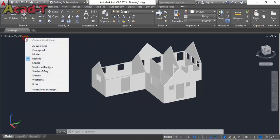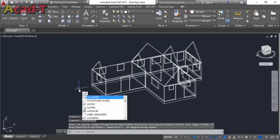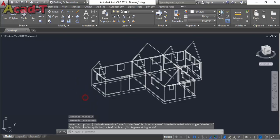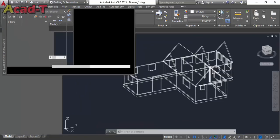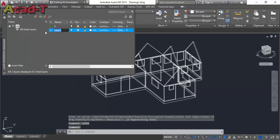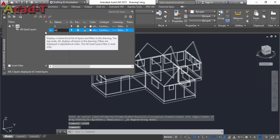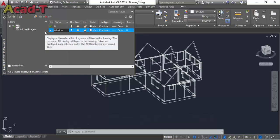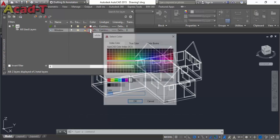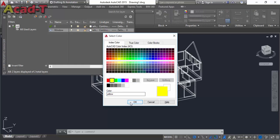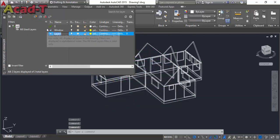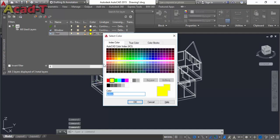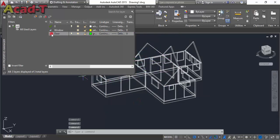First, change into 2D wireframe and select the layer. In this video, I will make different layers for each object — like door, window, roof, glass, etc. So first, I will make a new layer with the name 'window' and select its color yellow. Make another layer and name it 'door' and select another color — green. And select this layer.